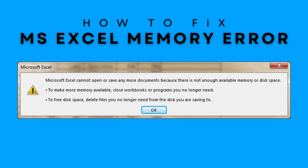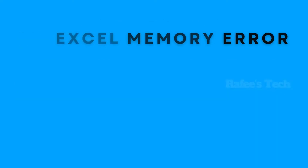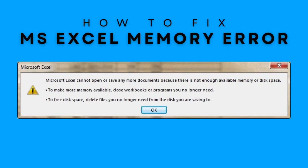In this video, I'm going to show you how to fix the Microsoft Excel error which says: 'Microsoft Excel cannot open or save any more documents because there is not enough available memory or disk space.' So let us go and see how to fix the memory issue on Microsoft Excel.